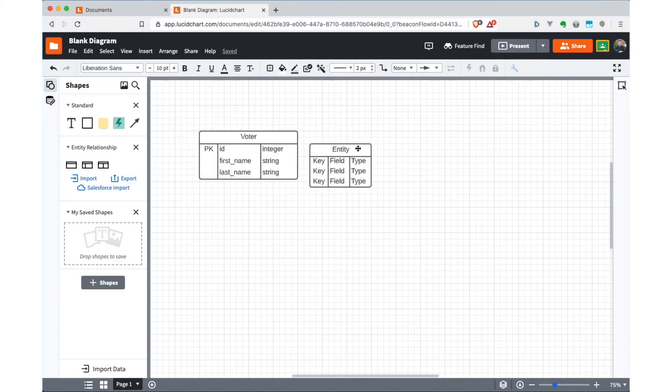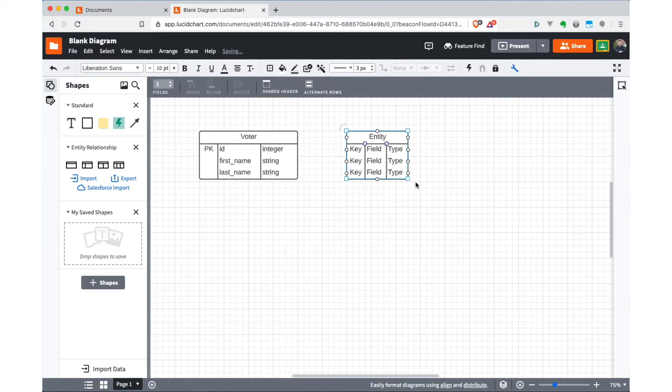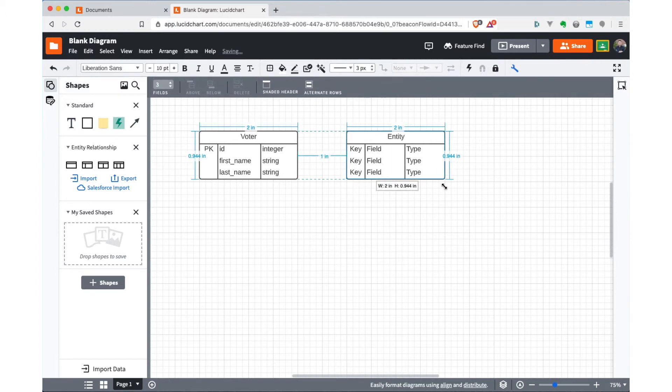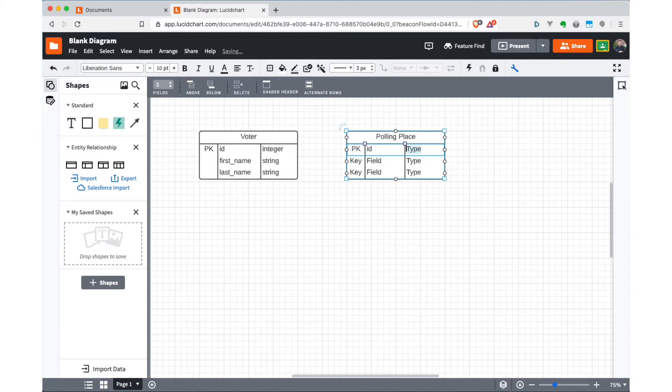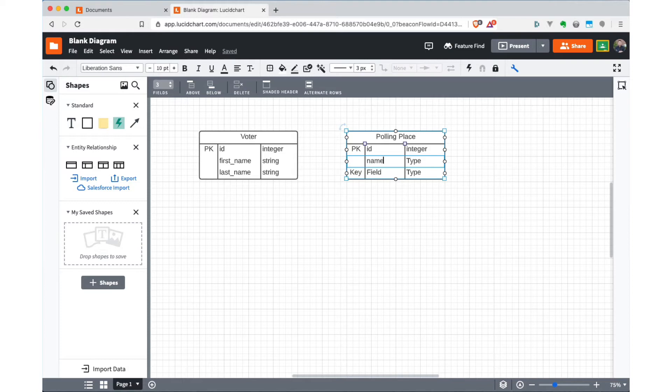And I'll just make that a little bigger because I know it's going to require that. And let's just call this one polling place. And again, we'll have a primary key that's going to just be a synthetic key, an integer that's created by the database. And I'll say integer. And then so polling place, let's say it might have a name, like it's the church or the school where you're going to vote. That'll be a string. And it's going to have an address, also a string.